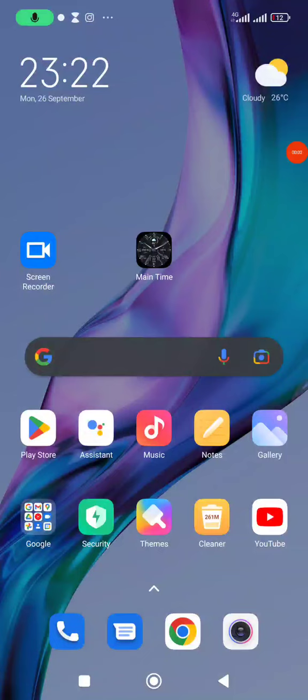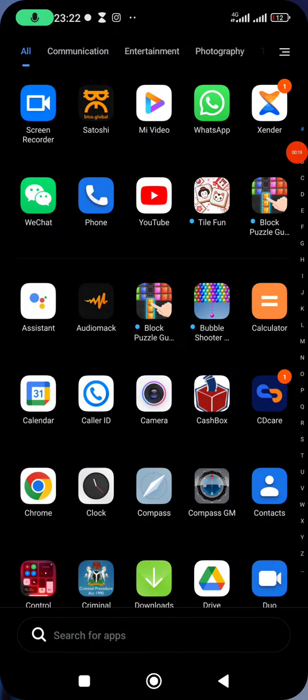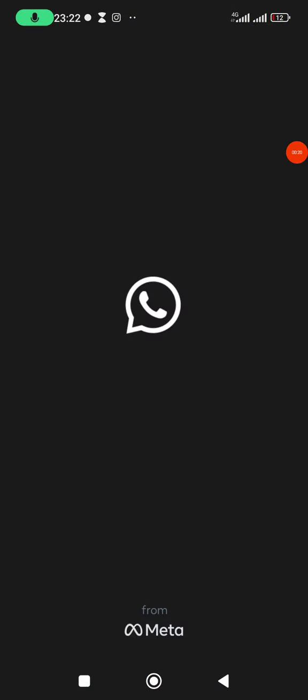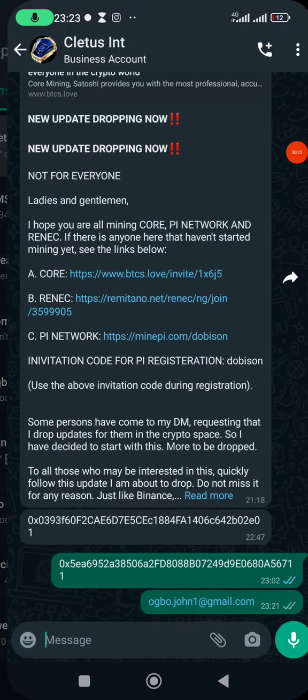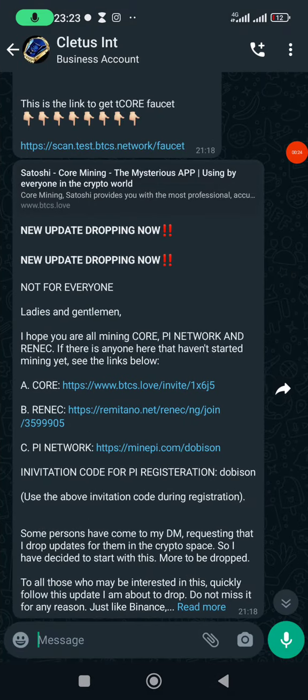Hello guys, welcome to my channel. In this video I will show you how to sign up for Remitano and for RENEC mining. RENEC is the native coin of the Remitano exchange wallet.